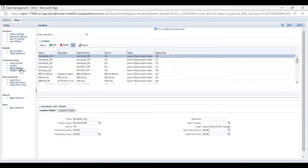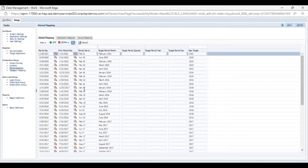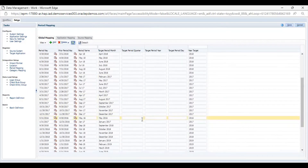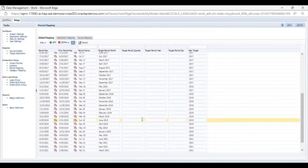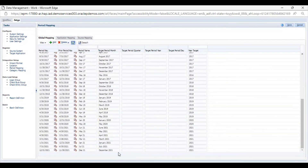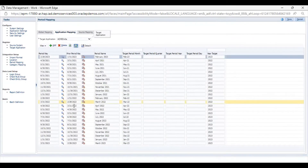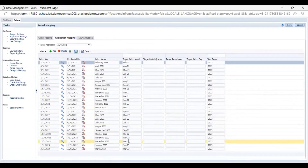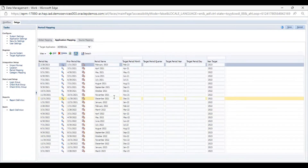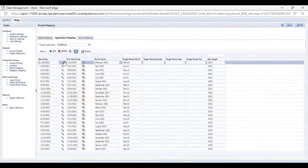Then I will go to Period Mapping, because the data is in the December period in the Fusion application. I will check quickly whether the December 2021 period is here or not — it is here. And it should be there in the application mapping as well. It's here, so I will cancel this.